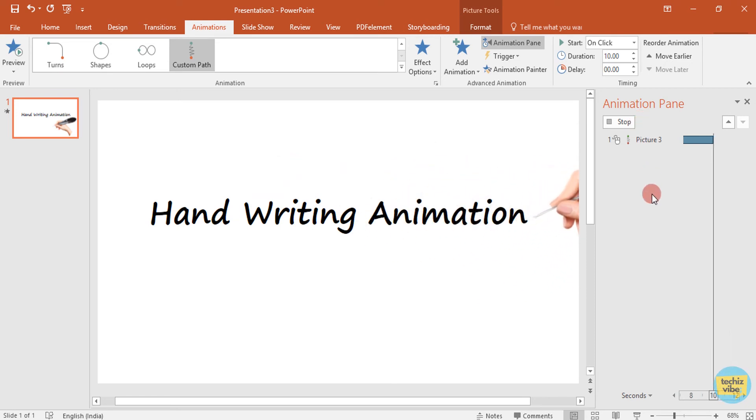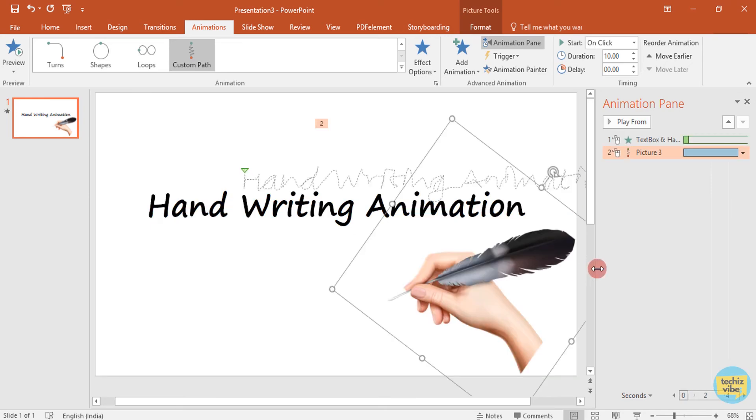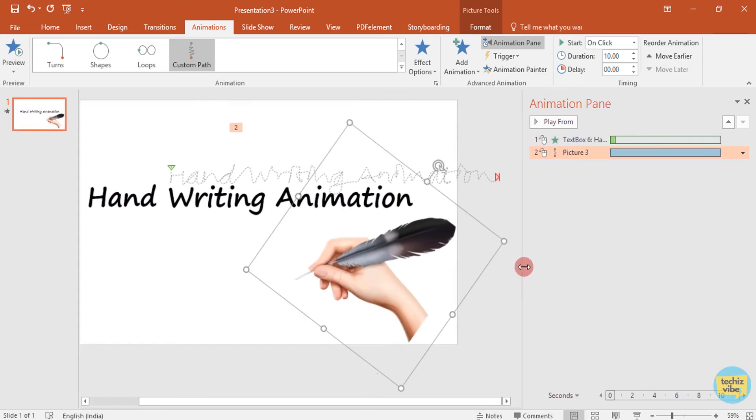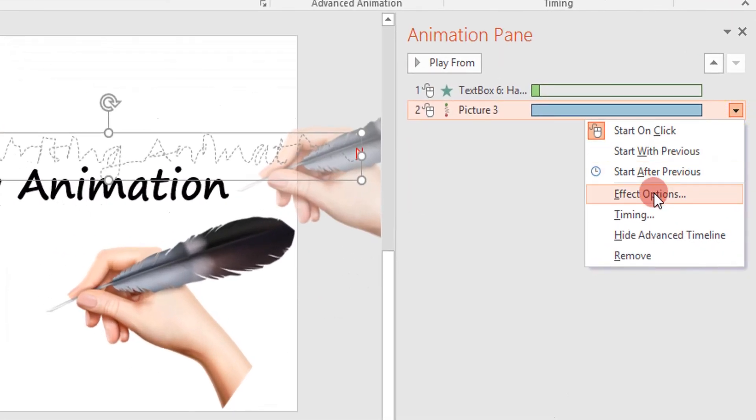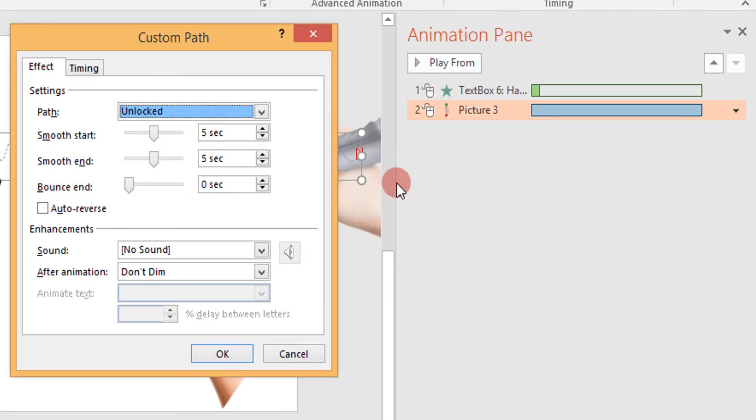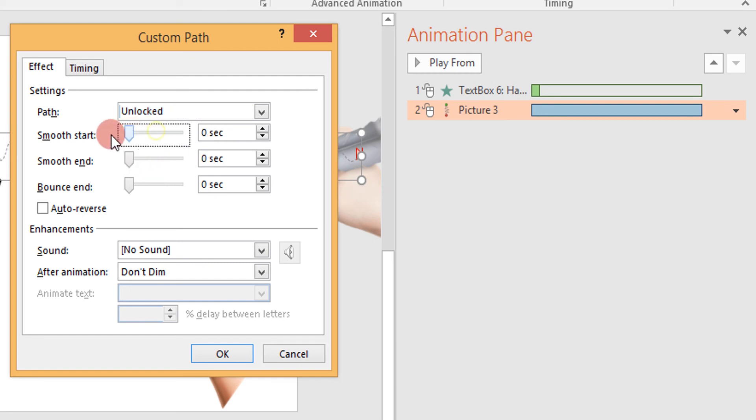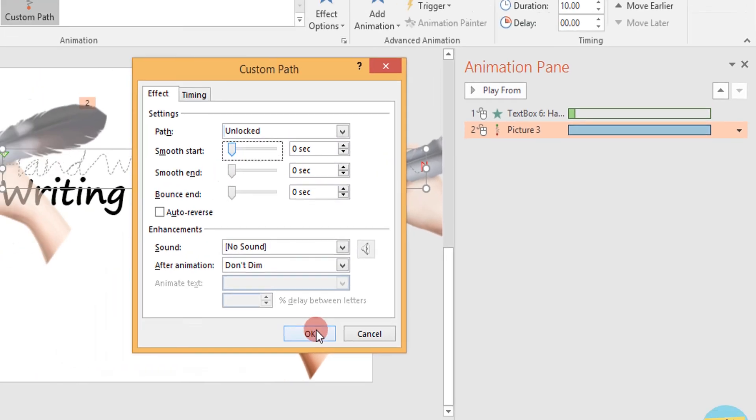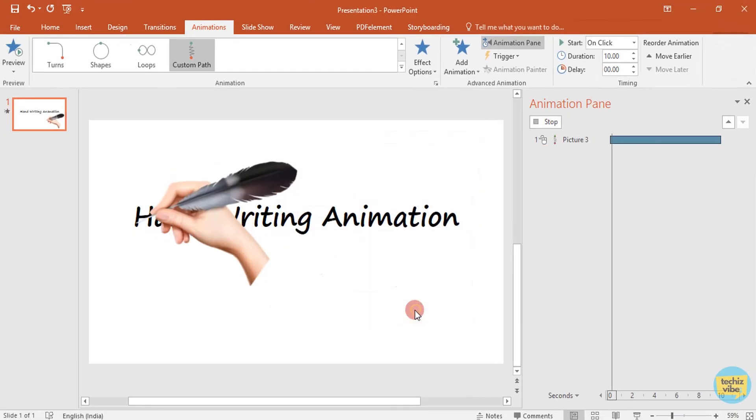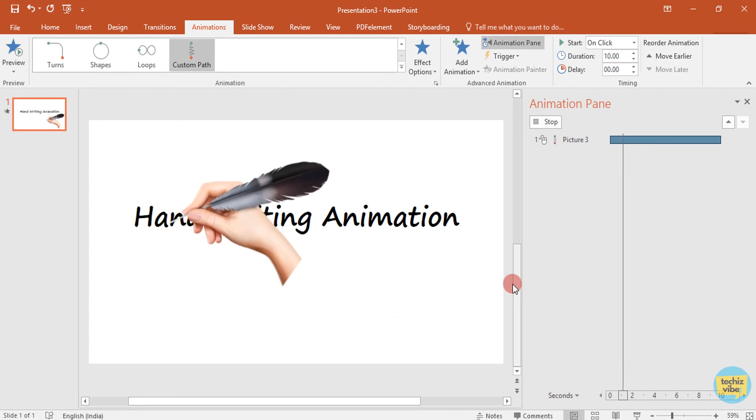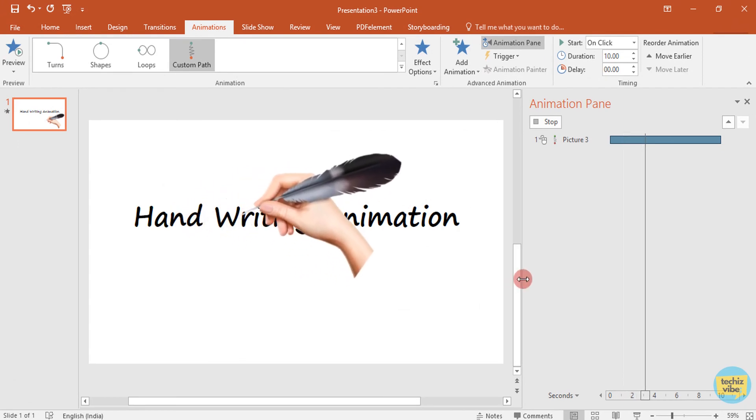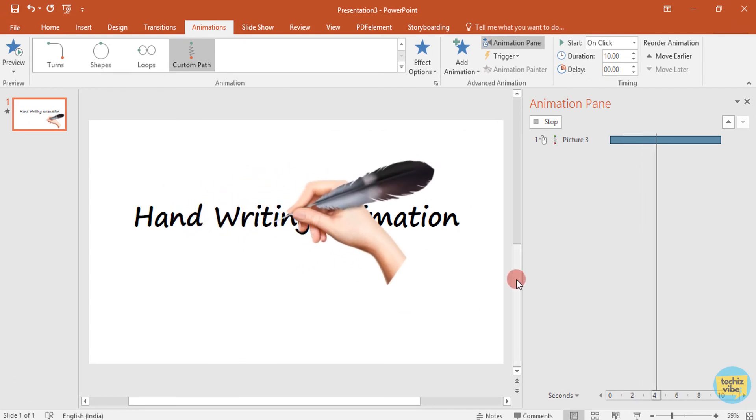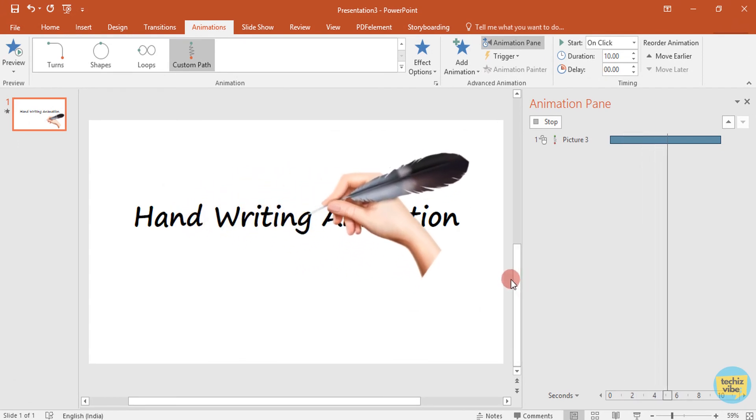To correct that, from the arrow next to the animation, select effect options and change smooth end to zero second and smooth start to zero second. Now the animation is perfect.